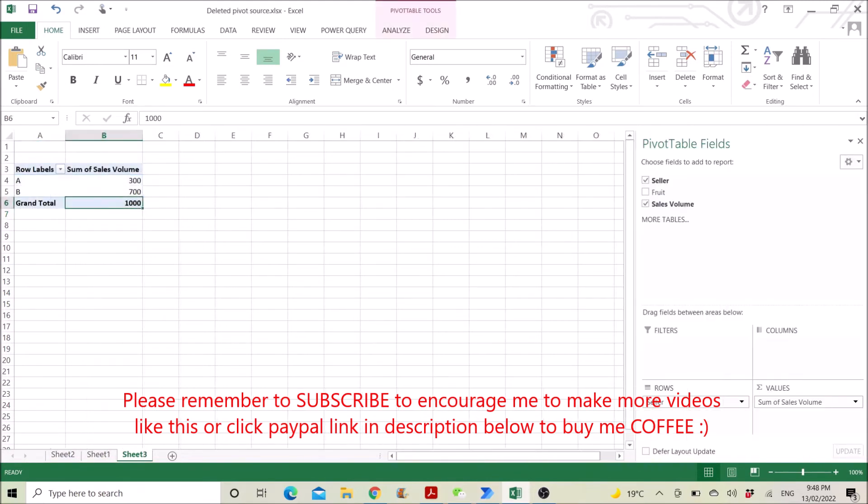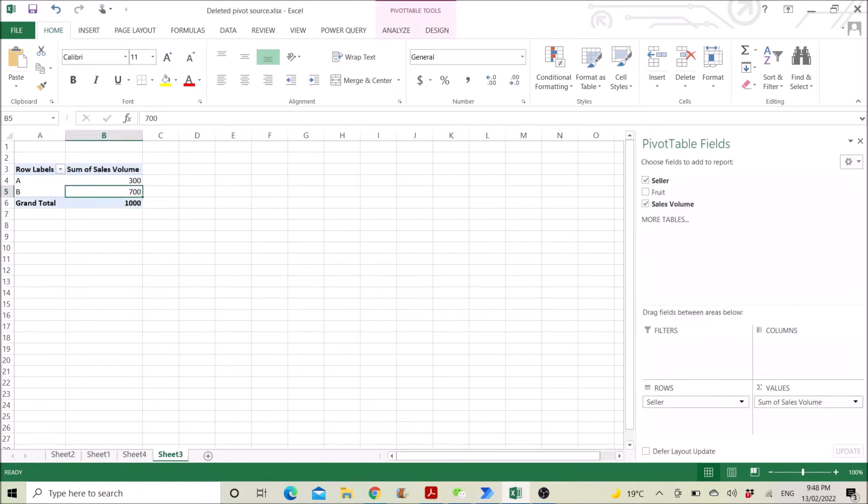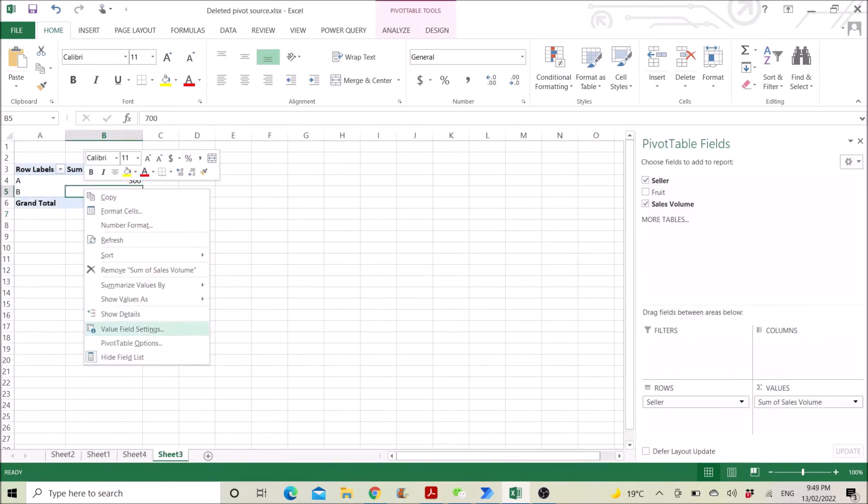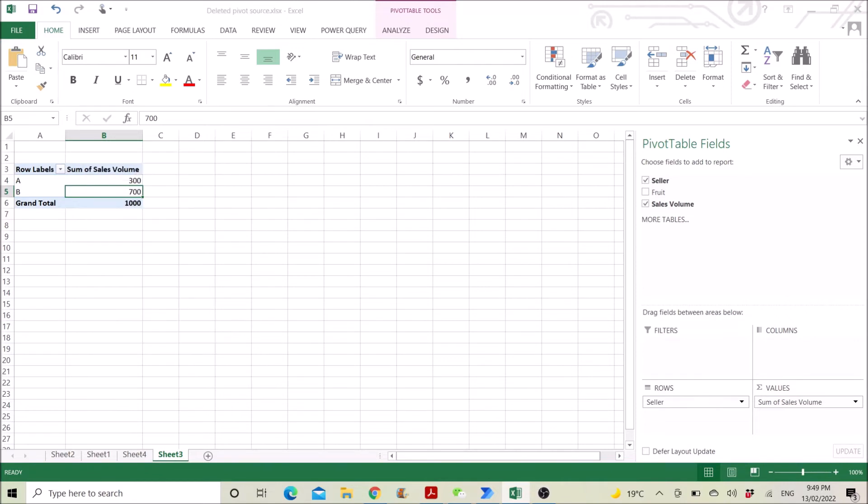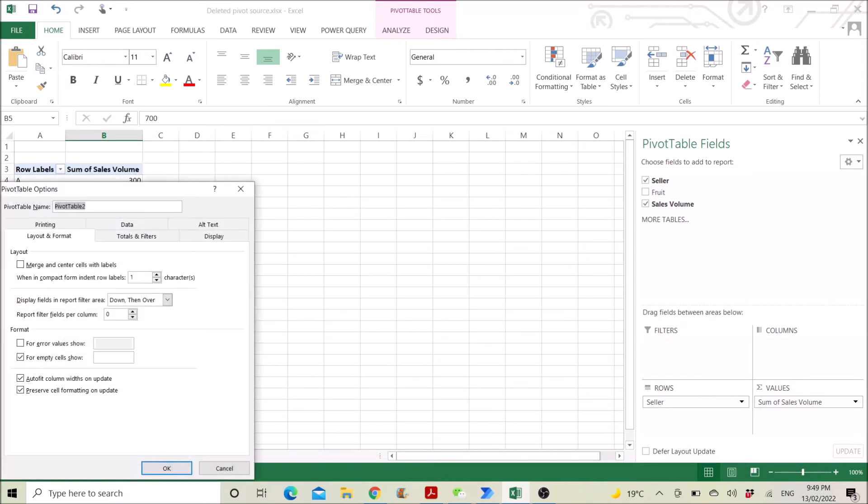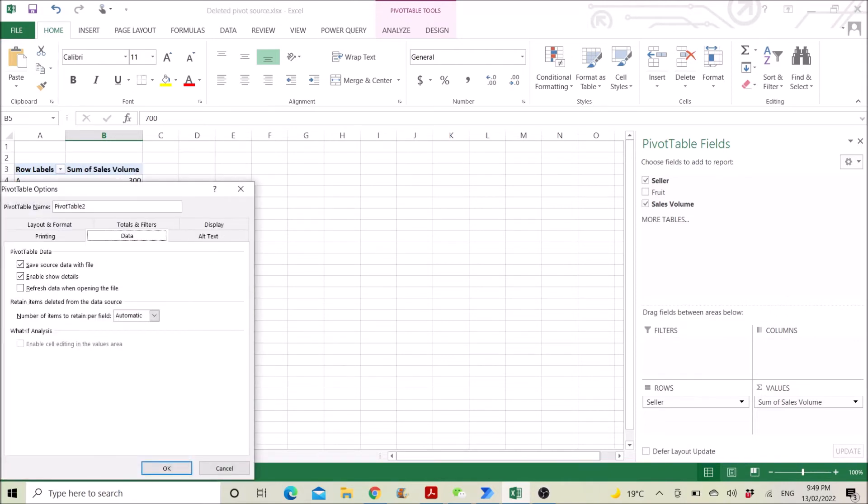In order to do this, in your pivot table options under data, you need to make sure that save source data with file is ticked to get the source data back.